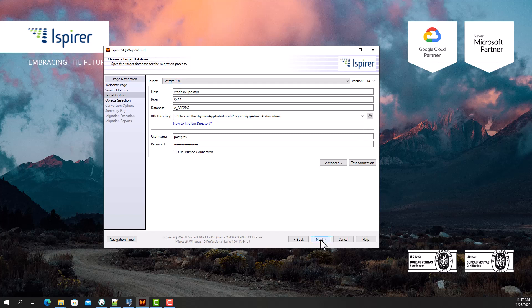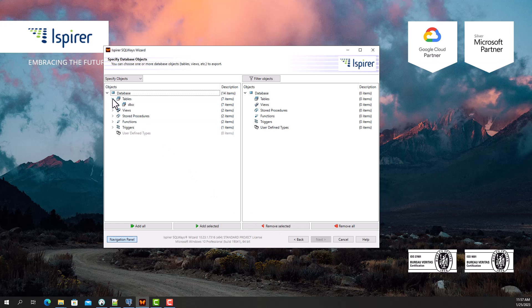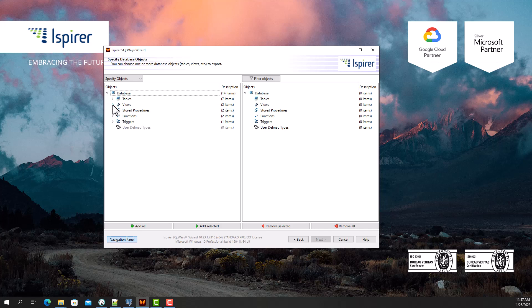Further, SQL Waze Wizard displays in a tree view all the objects that it manages to extract from Sybase Adaptive Server Enterprise. Here I select all the objects I need to migrate.